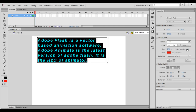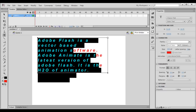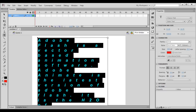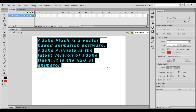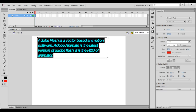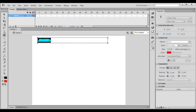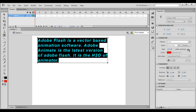Next we can increase or decrease the letter spacing. At present it is set to 3. If I click and drag, I can increase or decrease the space between letters. Let me set this back to 3 and hit Enter.